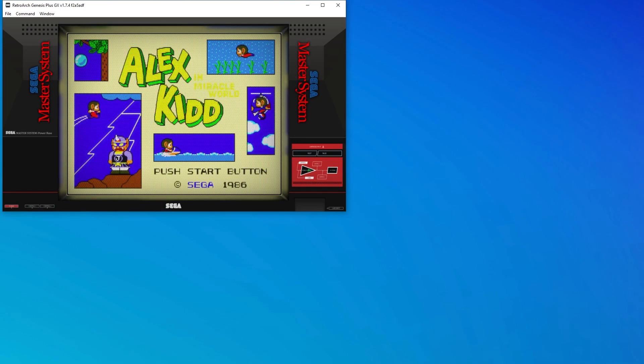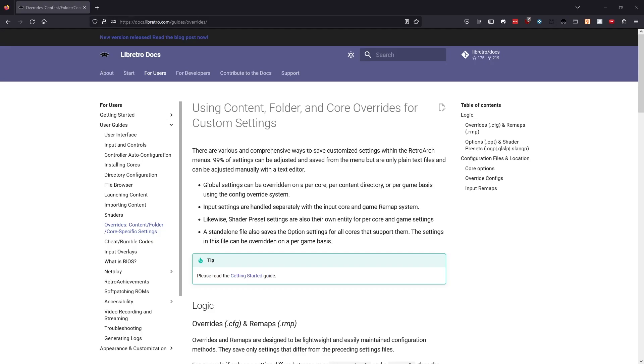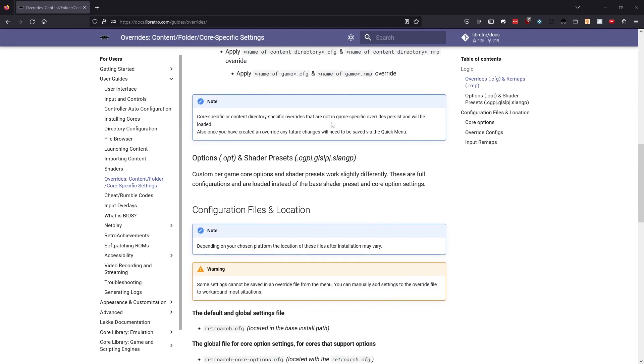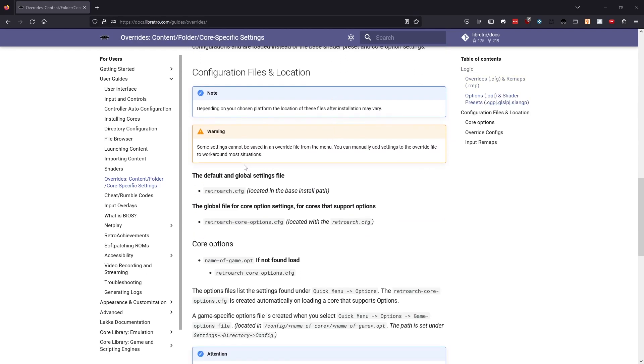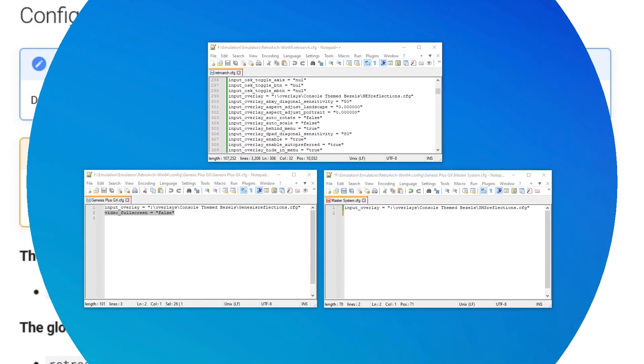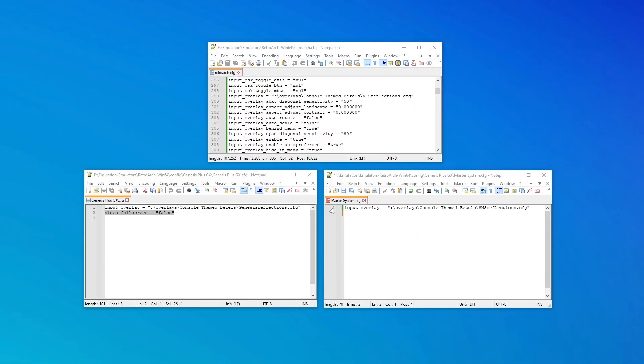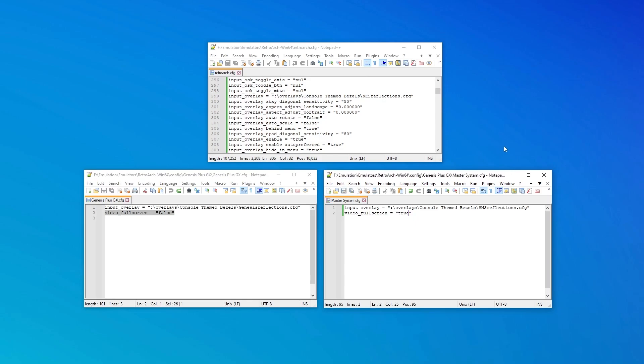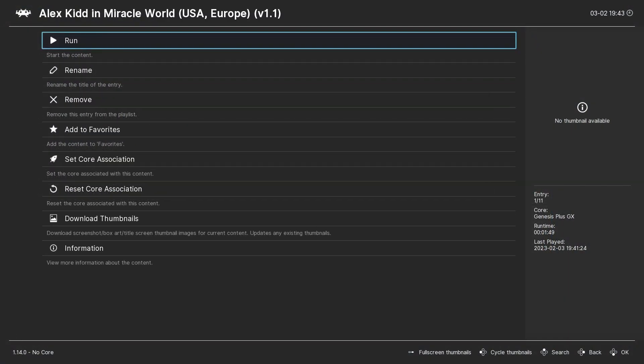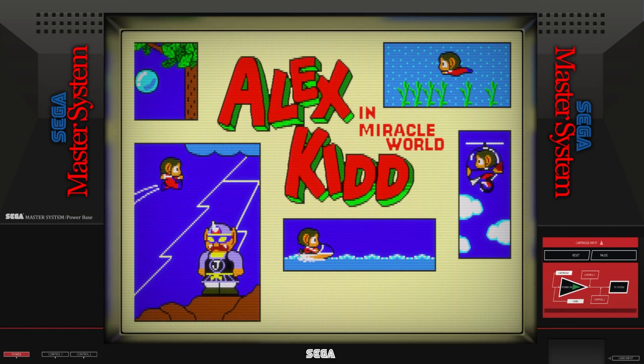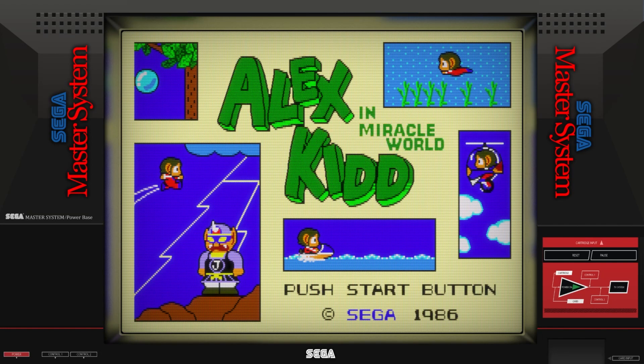This is a limitation of override files wherein sometimes they will not capture all of your desired settings. Don't ask me why this happens, but it is documented in the RetroArch User Guide. The only real way to get around this limitation is just to work manually with the configuration files. In this instance, we can either delete the full screen setting from the core file so that both the core and content directory configs inherit the setting from the global config, or we can copy the full screen setting from the core file to the content directory file and give it a value of true for full screen on. Don't forget to save the file when you're done editing. Either way, we can see now that our Master System game launches in full screen.